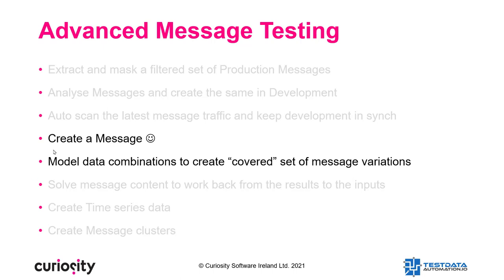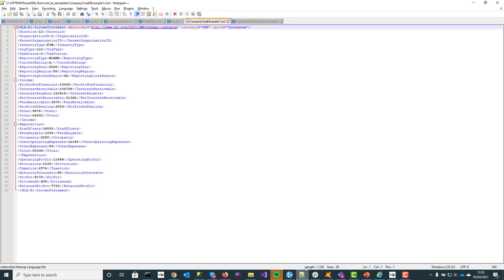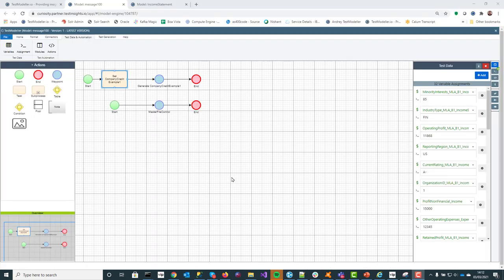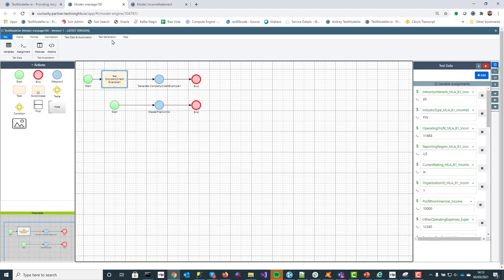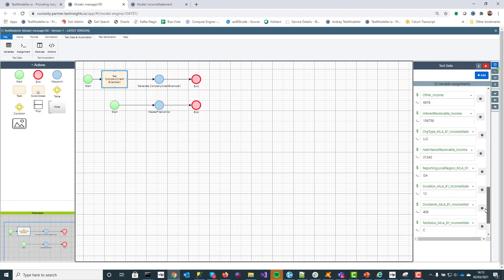We're now going to move on to the second part of the demo — creating a message from a basic message into a template, and out into a model. After that, we'll model out data combinations to create covered sets of messages. Here is the original message, and what we do is convert it into a template — we remove any fixed values and parameterize them up. At the same time a basic model is created for you. Here is that very basic model — we're setting the values, pushing it out to CSV, and generating messages. The assigned statements will pick up the values from the original XML message.